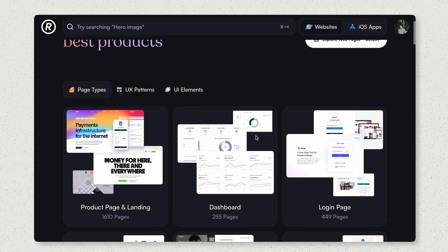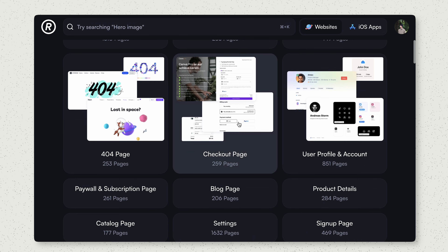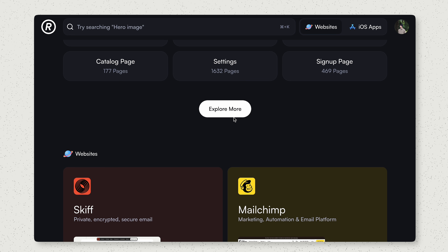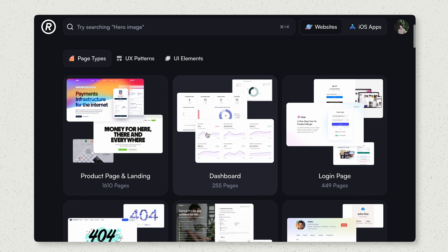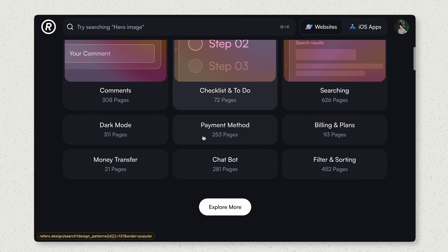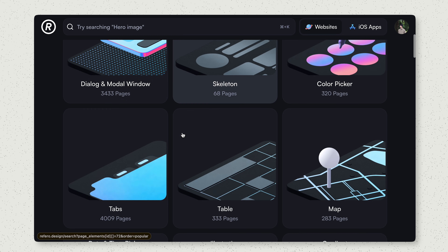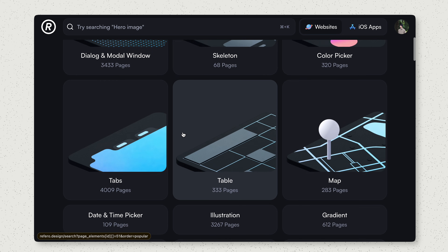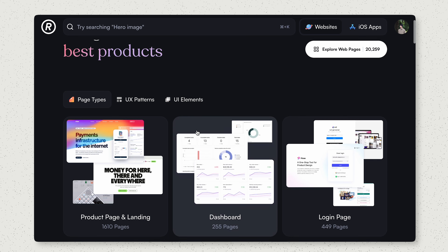Refero curates strong UI and UX elements and websites for renowned brands. If you're designing or developing projects that are more business-oriented, Refero can be a great source of inspiration for nice-looking UI and UX that big companies and startups use. They have a vast list of elements and it's honestly a fantastic source for design research and designing for user experience.